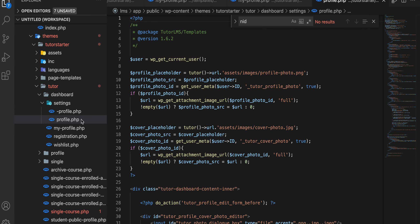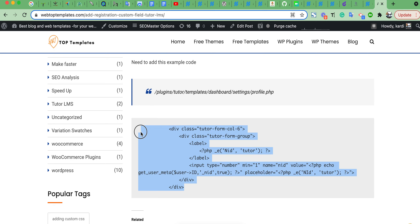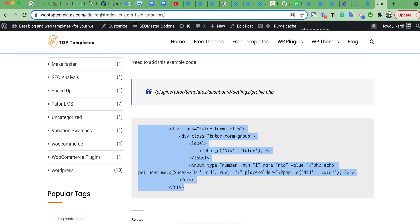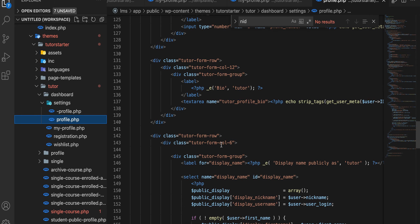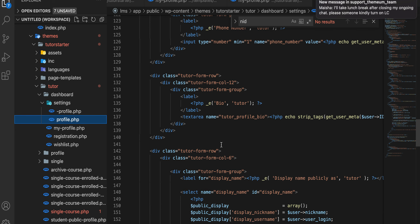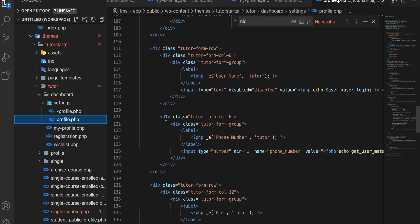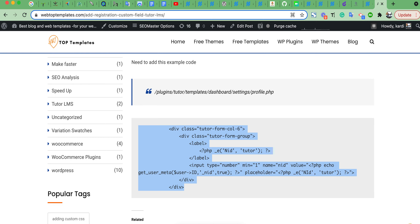You need to add it to the same directory. Just copy this code — it is example code, you can modify it and add your own code. Add this here, then save. Let's check — it is working.